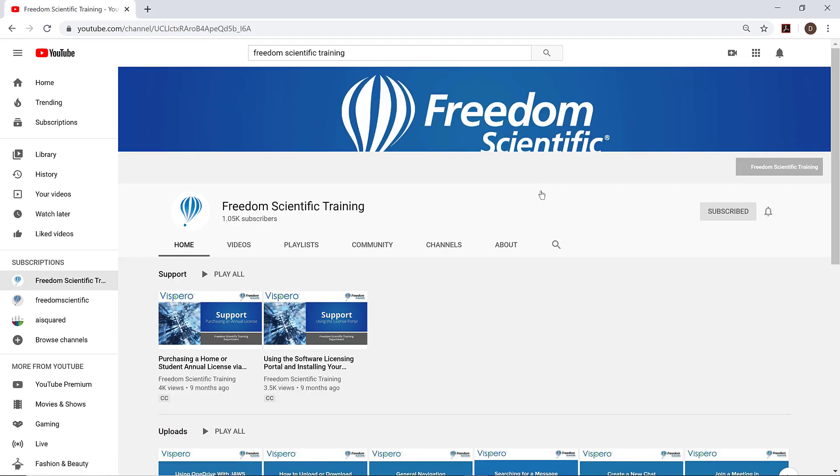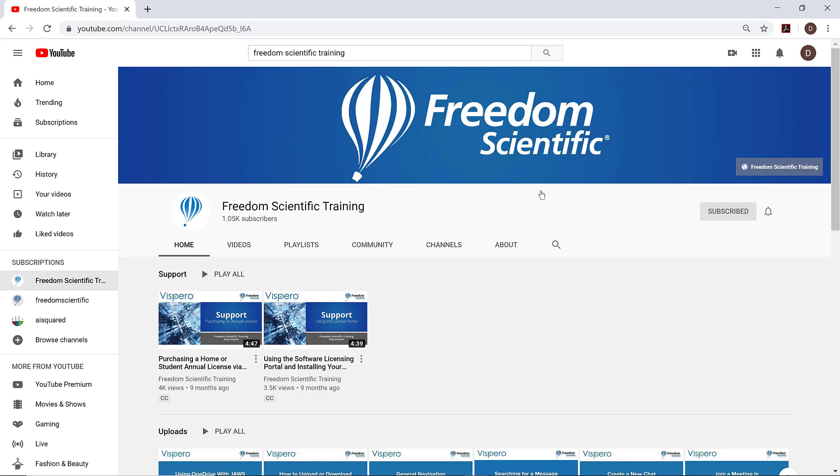Freedom Scientific Training 1.05k subscribers, 90 videos. Find instructional demos and how-tos for Fusion, JAWS, and ZoomText as well as other products from Freedom Scientific. Link Freedom Scientific Training. Unsubscribed from Freedom Scientific Training 1.05k subscribers button.